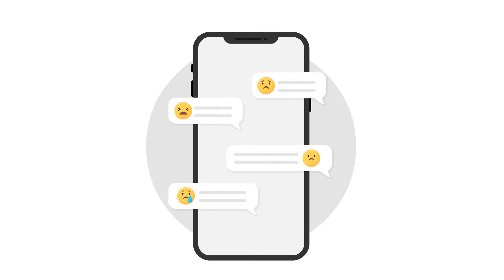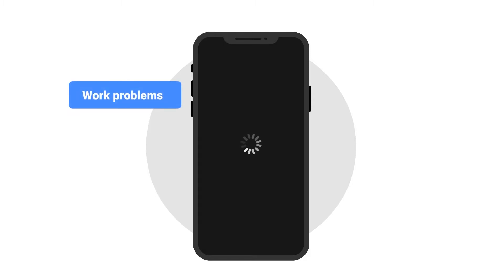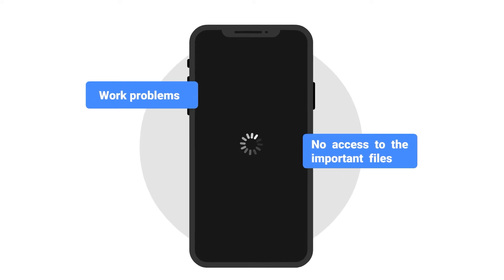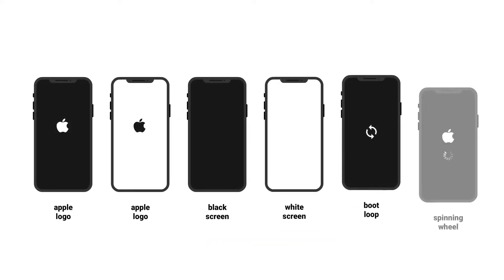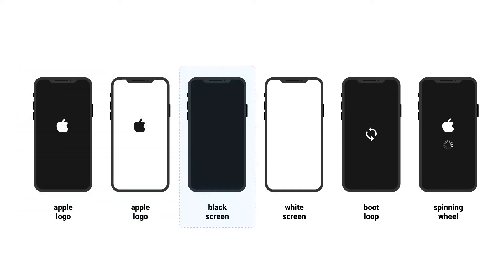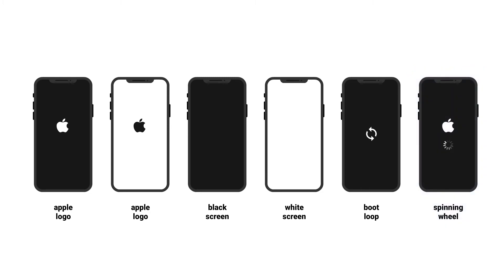Recently, we've received many complaints about Apple users saying their iPhones froze during the iOS 14 update, and they cannot work as usual because of losing access to important files stored on the phone. So if your iPhone also freezes during the iOS 14 update, no matter in the form of Apple logo, black screen, white screen, boot loop, or spinning wheel, you can try the three methods below to solve the problem.